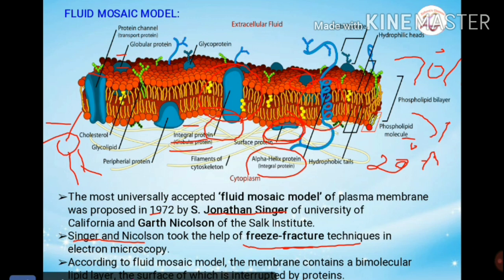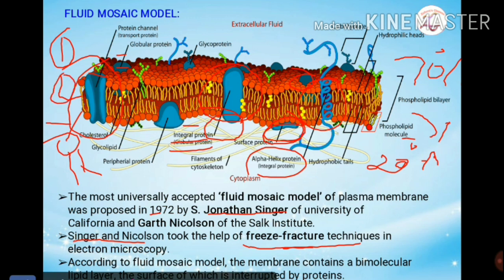There are also transmembrane or tunnel proteins, which form channels to allow the passage of water-soluble materials through the membrane. These tunnel proteins play a key role in facilitating the transport of substances across the membrane.